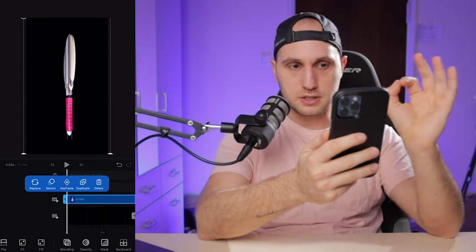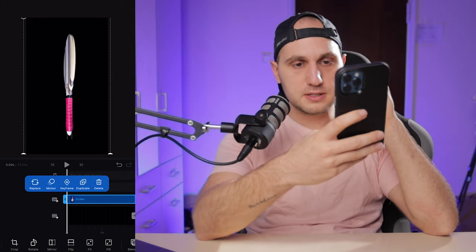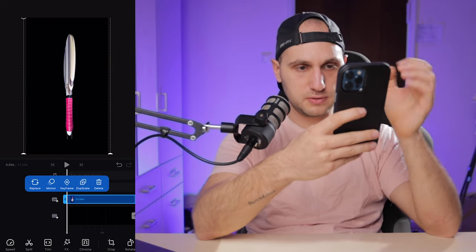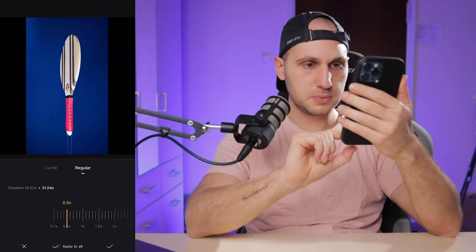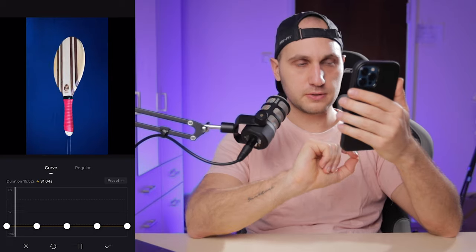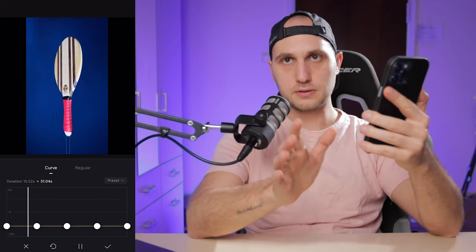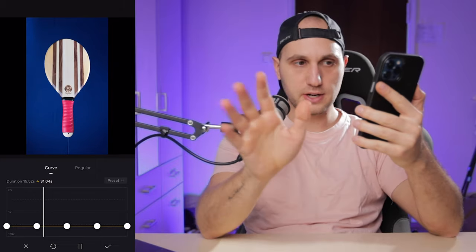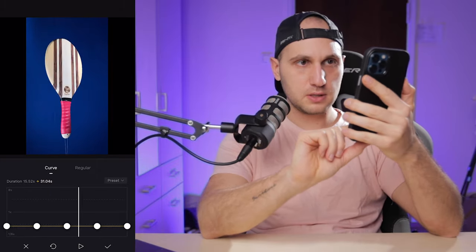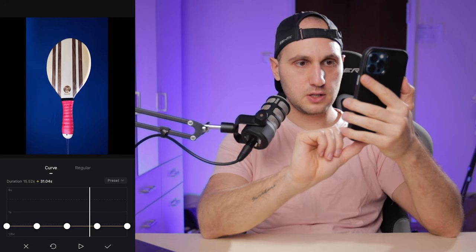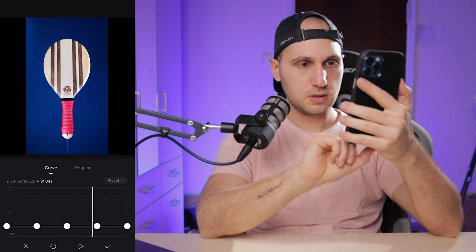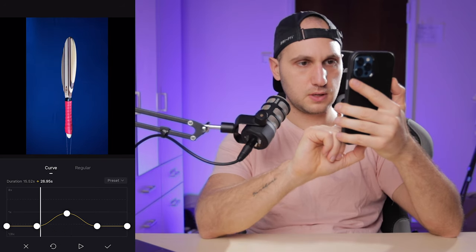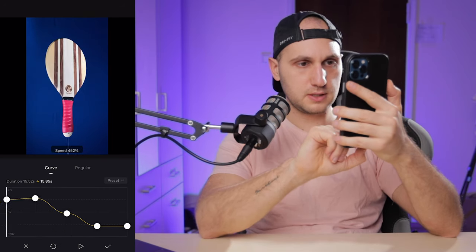Now let's open Speed again because I want the beginning of the video to be very fast — it will be the intro. Go to Speed and then Curves. If you don't know how to work with curves for speeding up or slowing down the video, check my other video — it's really helpful. Now let's find the out point.